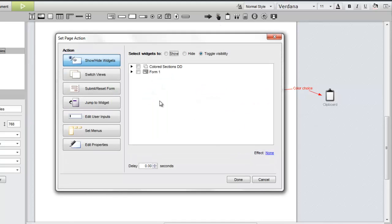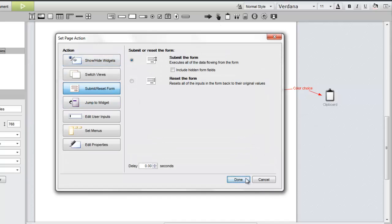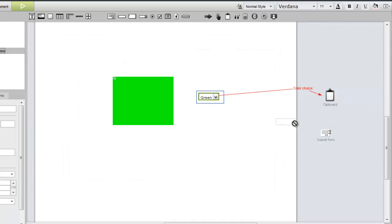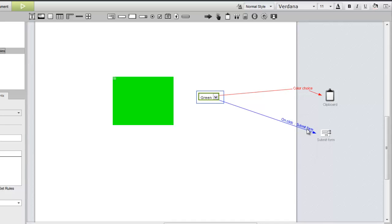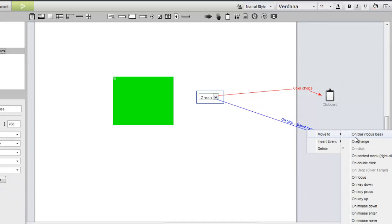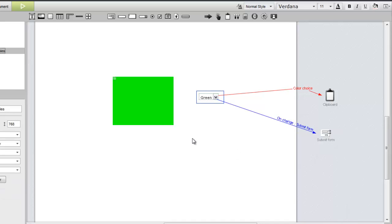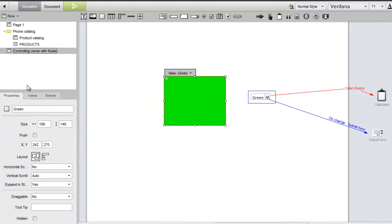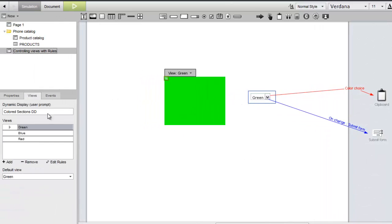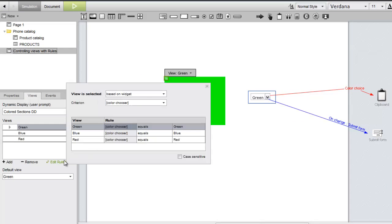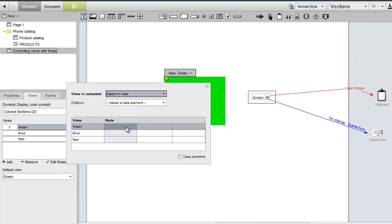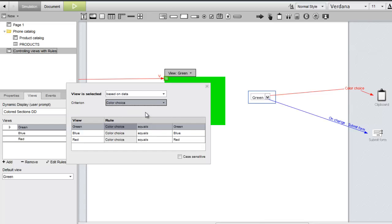Now we can modify the rules. This time, we want the rules to be based on data. After changing that selection, we can choose our data field as the criterion. Everything else can stay the same.